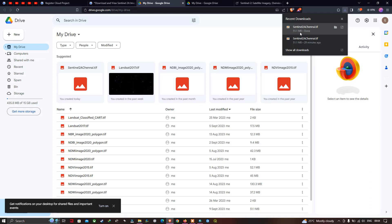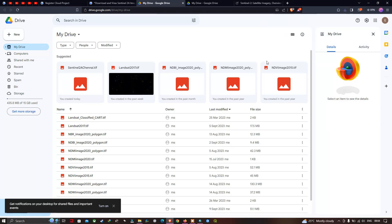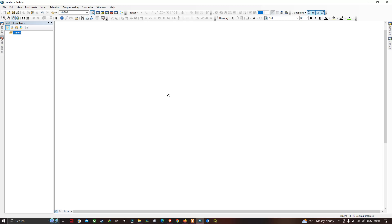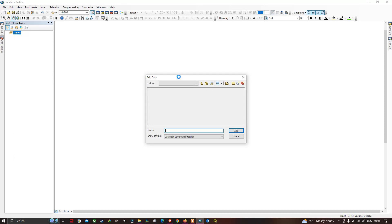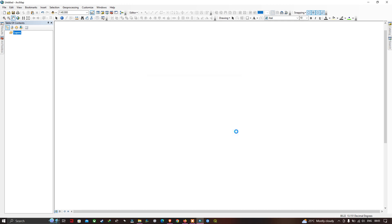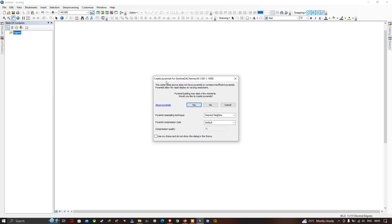Now let me open ArcGIS. Click the option 'Add Data,' select your folder location where you downloaded the Sentinel-2A image, click on the file 'Sentinel_2A_HNI,' and click 'Add.' ArcGIS will prompt you to create a pyramid for the image — click Yes.